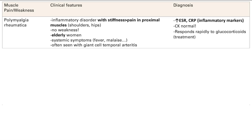Let's talk about muscle weakness and pain. There are four pathologies that I want you to know about that can cause this. Let's break it down — I want to focus a lot on the names and pathophysiologies here.